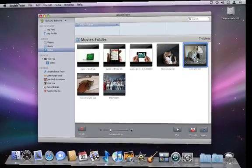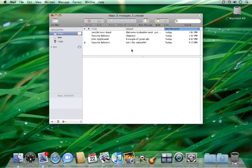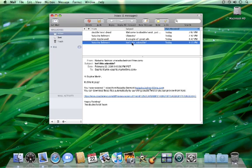My friends receive an email notification and are able to stream the video from the DoubleTwist site.